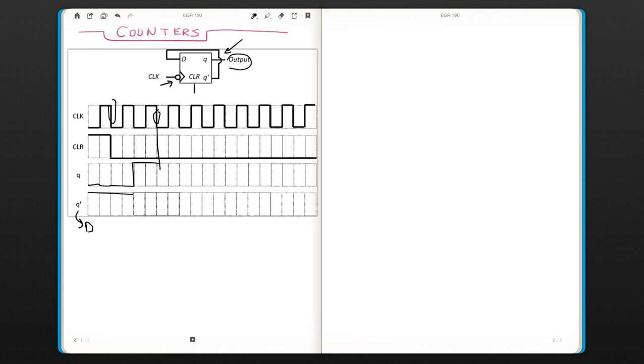At the trailing edge, since this is one, it's going to go to zero. And it's going to basically follow that. This is zero, so it's going to go to zero.